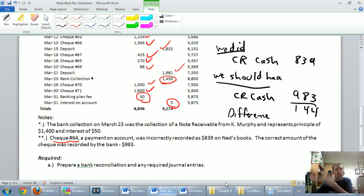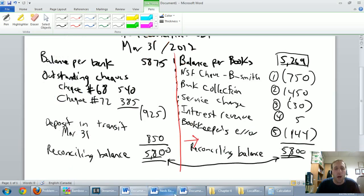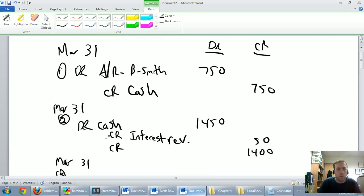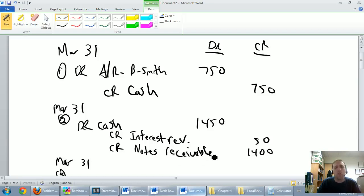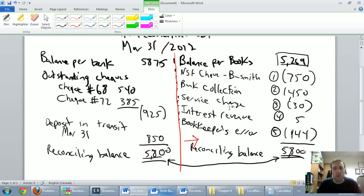Similarly, if I collect a note receivable, they don't owe me that note receivable anymore. A note receivable is typically a current asset just like an account receivable, except it bears interest. So our notes receivable has to go down by $1,400 — we're going to credit notes receivable $1,400. If these journal entries are confusing, I'd strongly recommend viewing my earlier videos on basic journal entries. These are not complex adjusting entries — these are basic transaction recording entries.